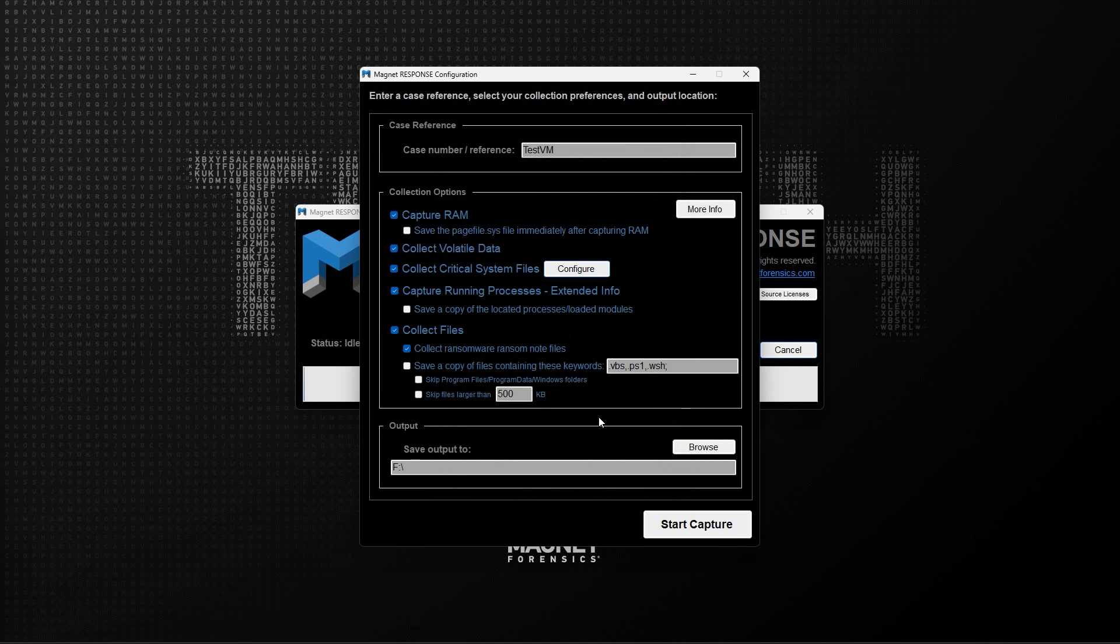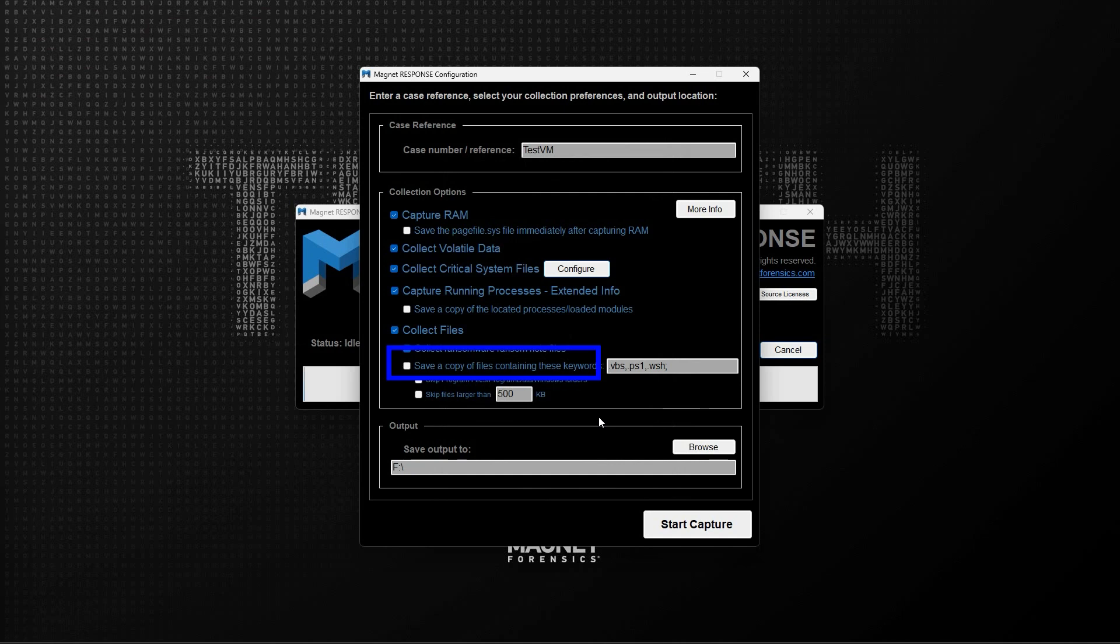The last group of collection options is regarding file collection. First, there is an option to collect ransomware note files. Next is an option to save files containing listed keywords, and there are two ways to utilize this feature. The default behavior of Magnet Response is to search for items with extensions for the commonly seen script files listed here.